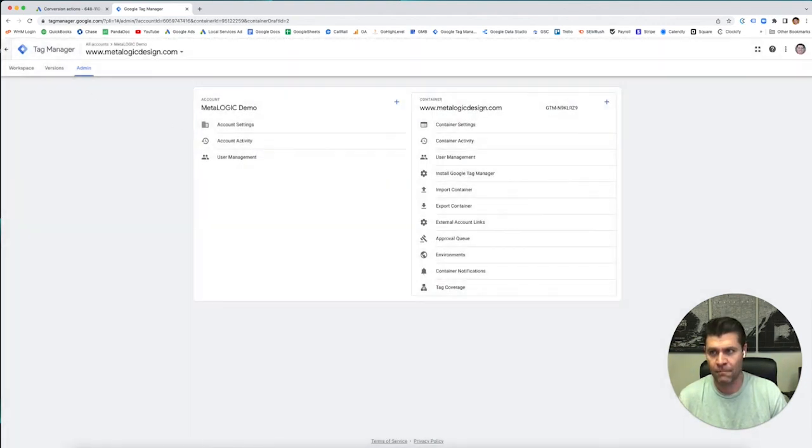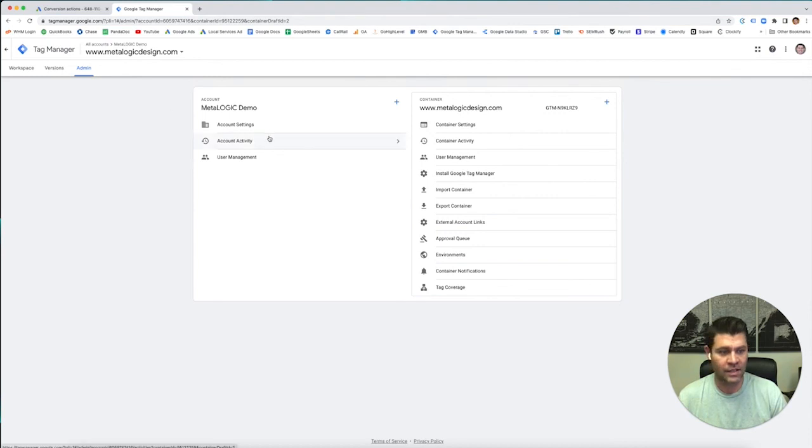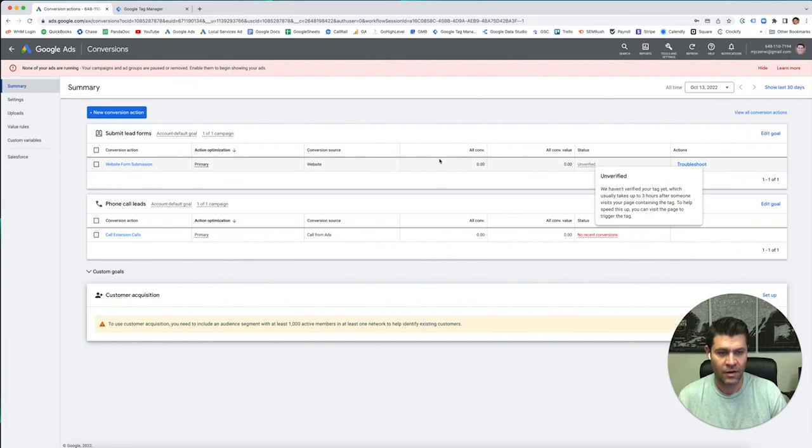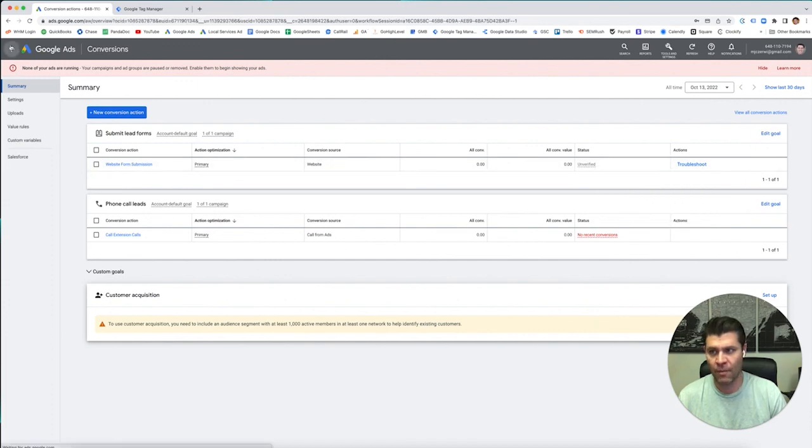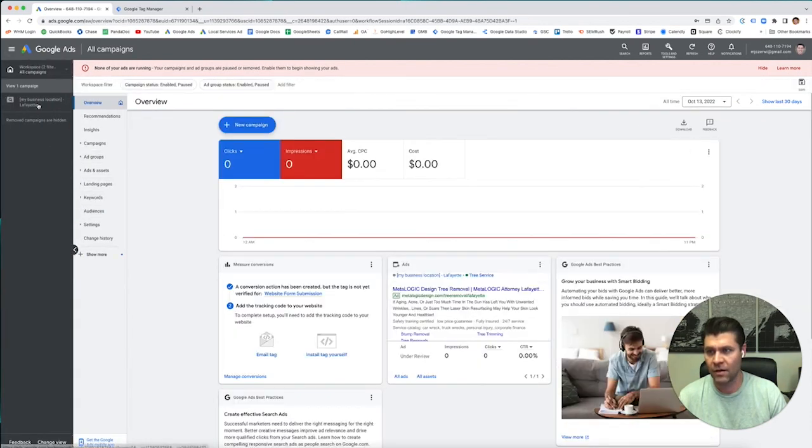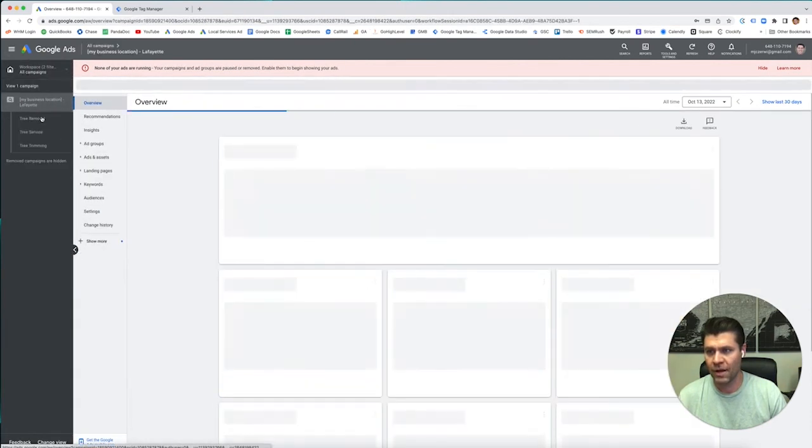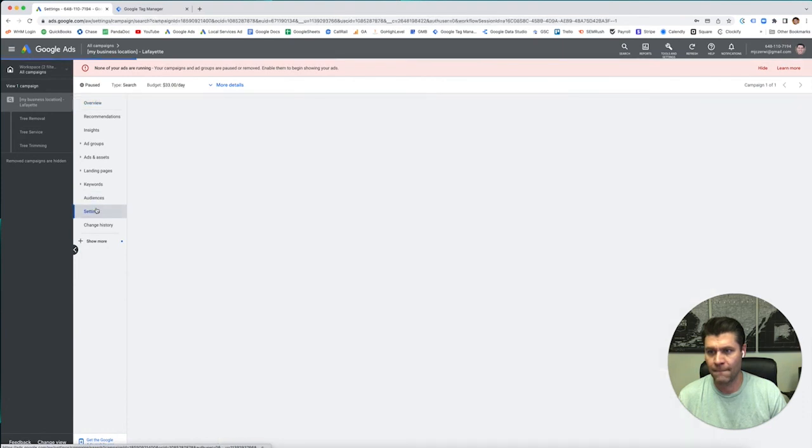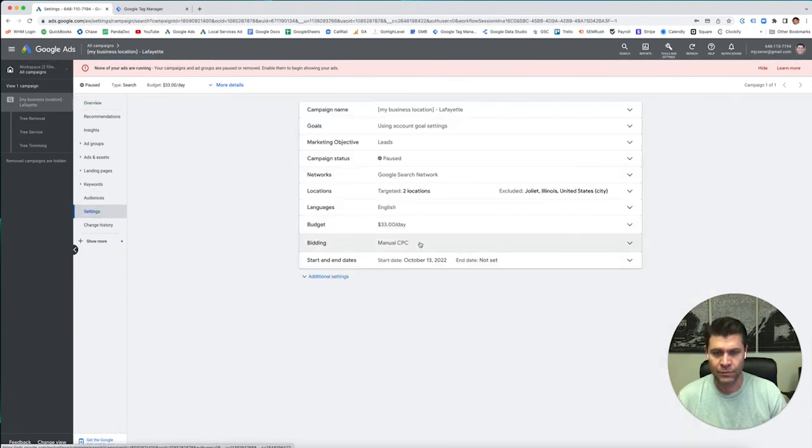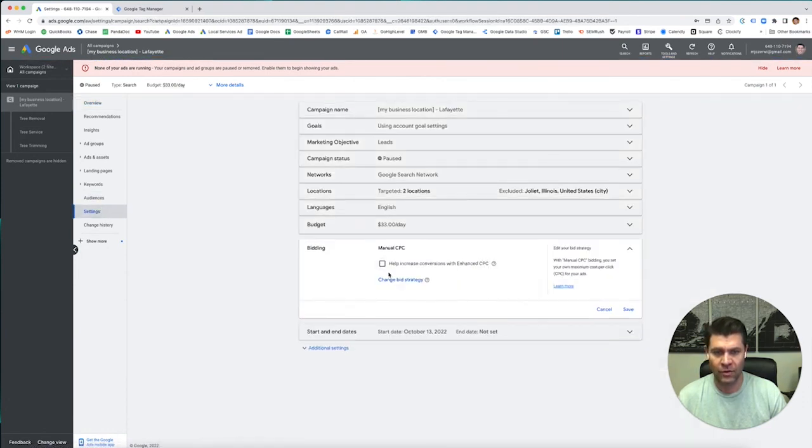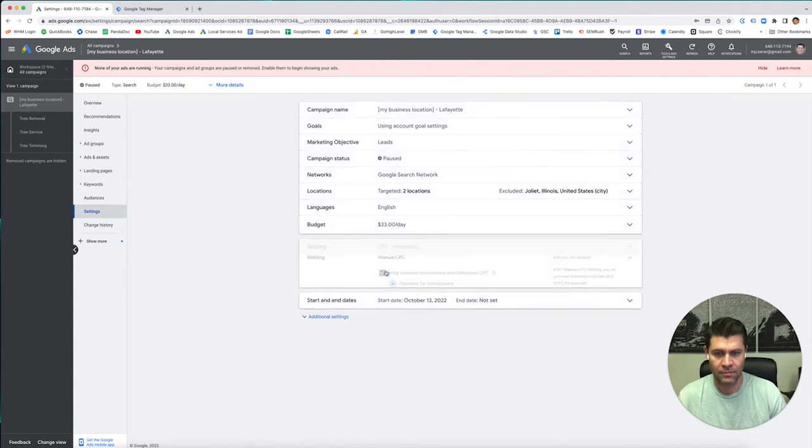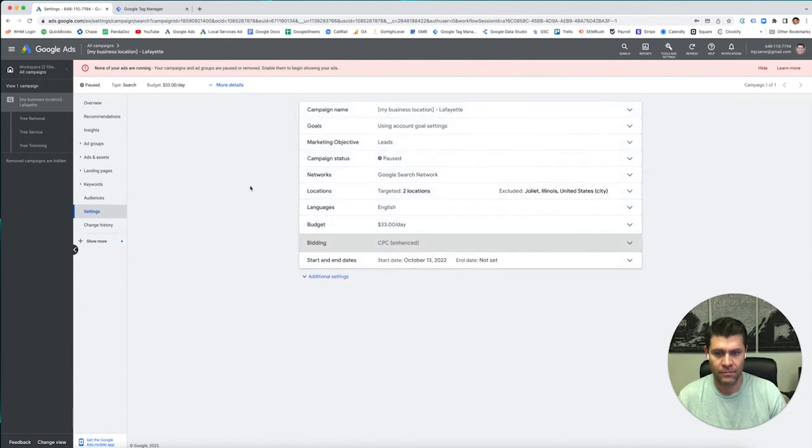Okay. And once that is set up and verified, this right here will say verified. And then you can go back in all done. Go to your campaign, go to your settings. When you do manual, you can do enhanced CPC for conversions. Boom. And now we're all ready to roll.